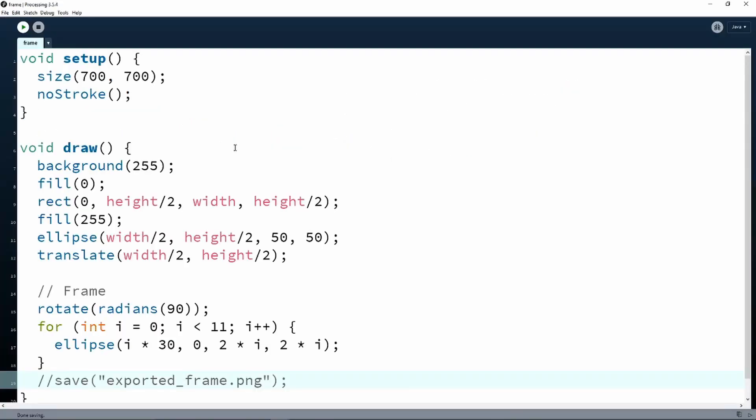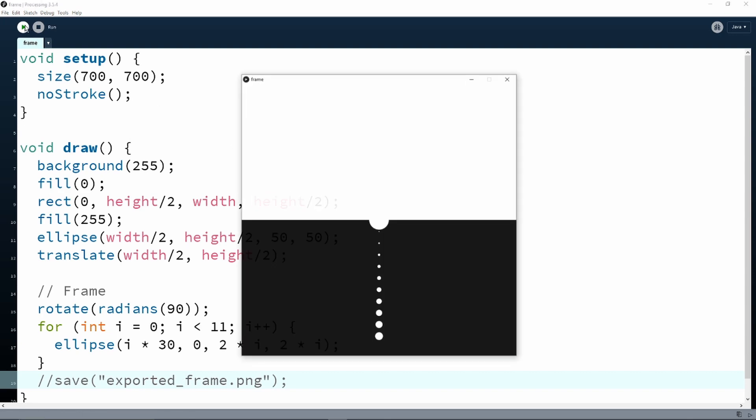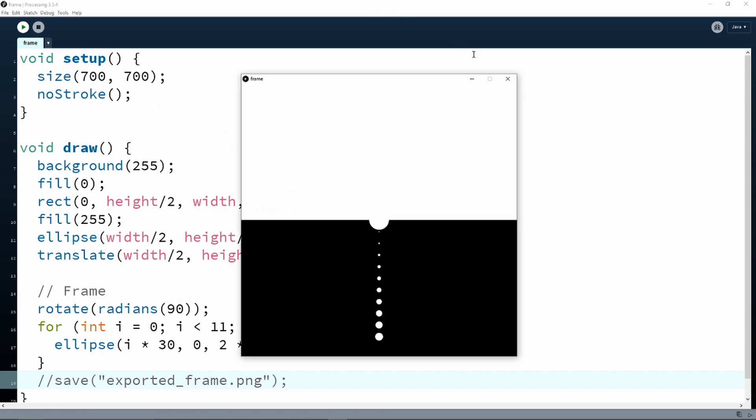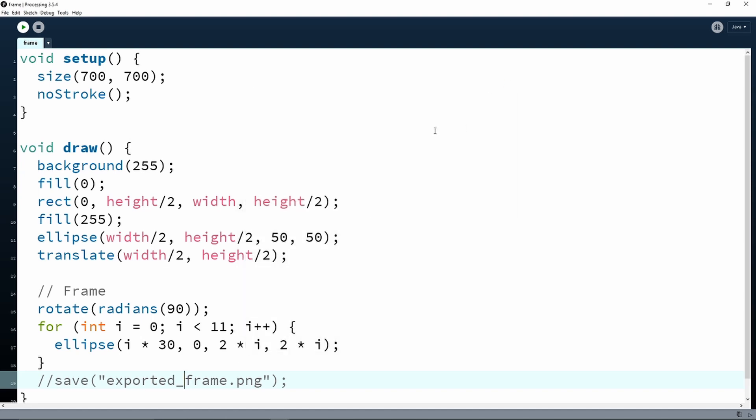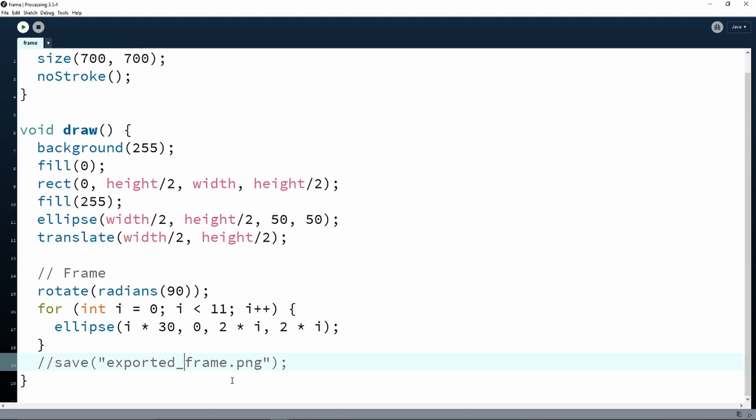I've already made a simple sketch which is this black and white drawing. In order to export a single frame, we use the save function which takes as a parameter a string with the name of the file that we want to save. The file is going to be saved in the same directory that your project is saved, so make sure to save your project first in order to relocate your exported frame.